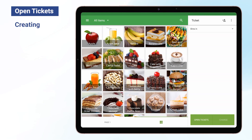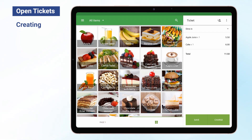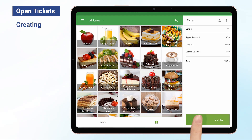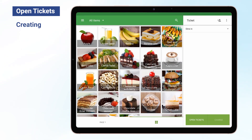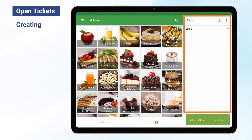Creating an Open Ticket. Once you have formed a ticket when selling in the Loyverse POS, click on the Save button. In the opened window, you can edit the name of the ticket — it will be generated automatically with reference to the current time — and add a comment to it. Click the Save button to save the ticket. Afterward, the column with the ticket becomes clear, and you can work with other clients.